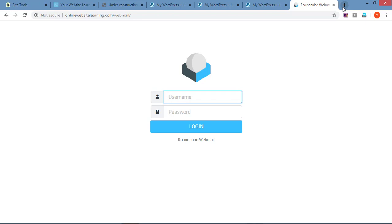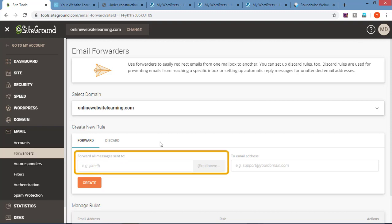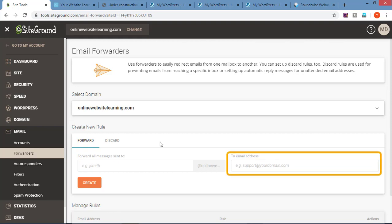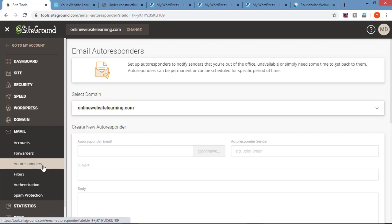This is how you can create a professional email ID. Below accounts there is forwarders. If you want to forward emails you are getting on a particular email address to another email, you can do this with forwarders. Just type the email address on which you are currently receiving the mail, and here enter the email address on which you want to forward the mail. Click on create and forwarding will be done. Below forwarders there is auto responders. You can send automatic replies to the mails you will be receiving. In case you are not working or are on holiday, you want an auto response to go to all the mails that you are receiving. You can do this with auto responders.